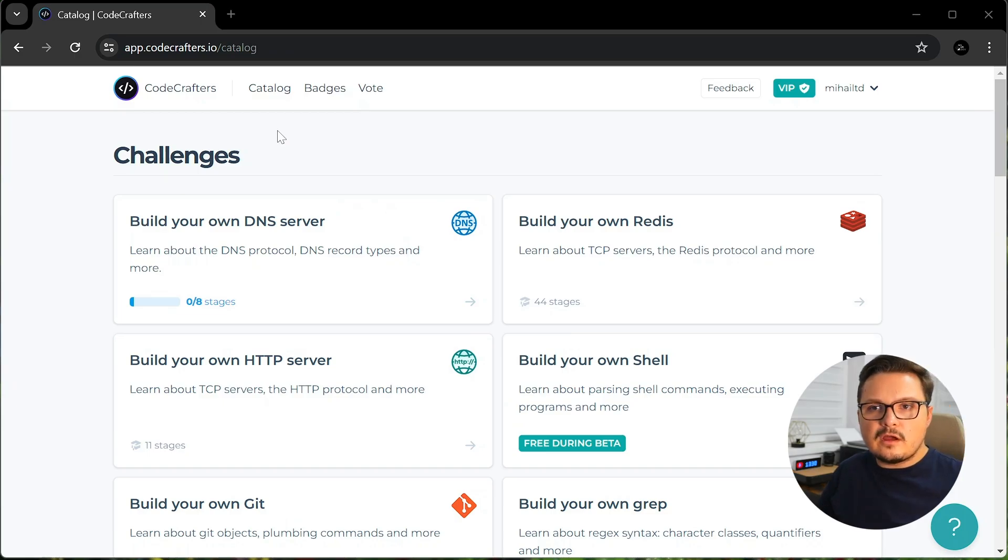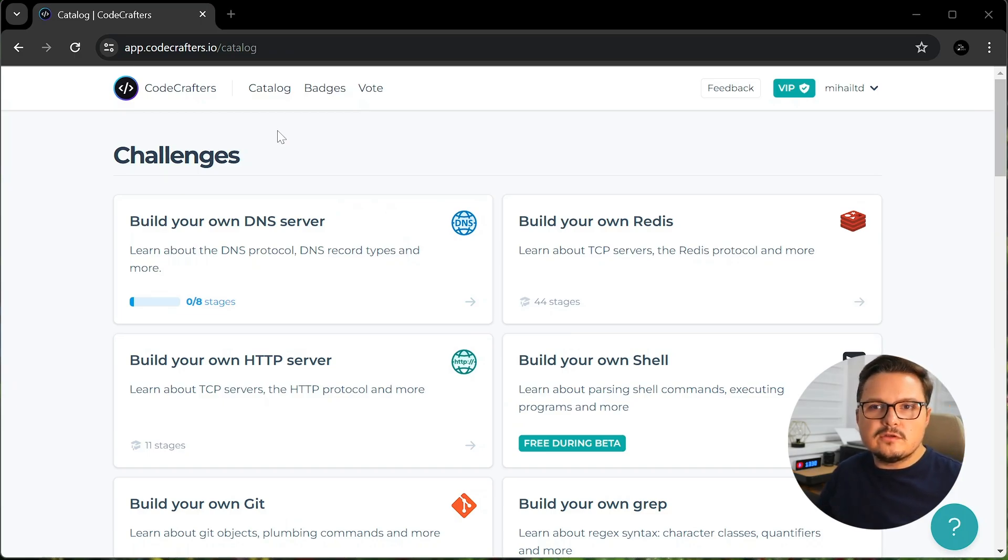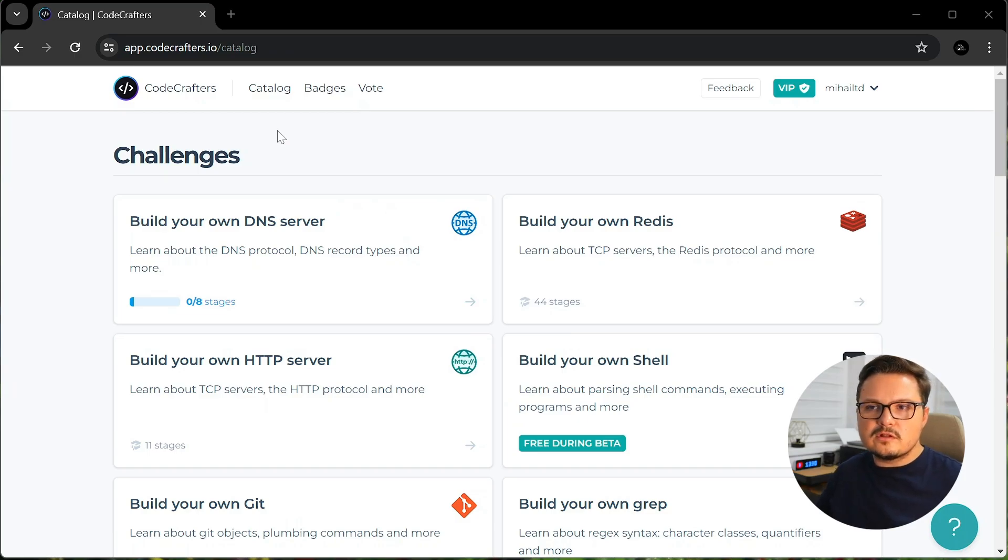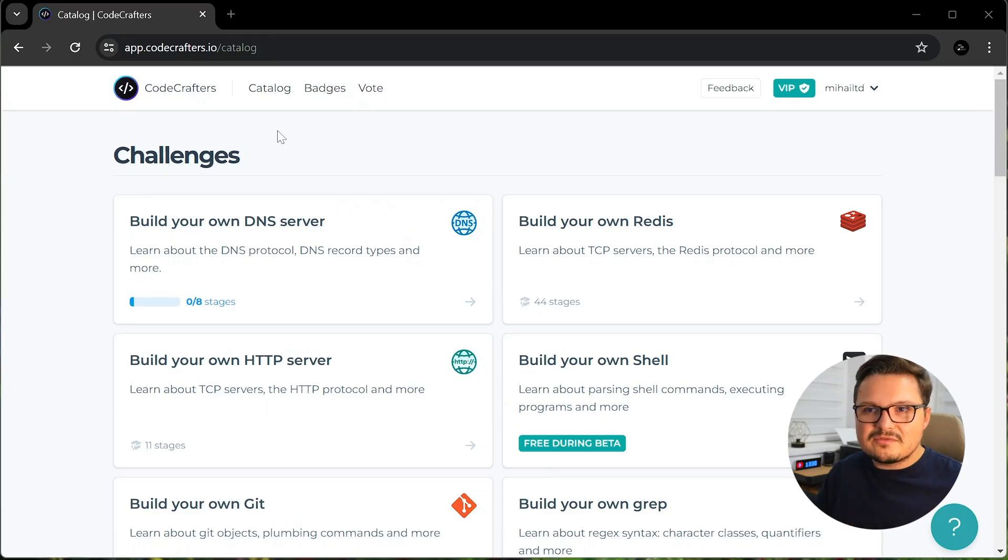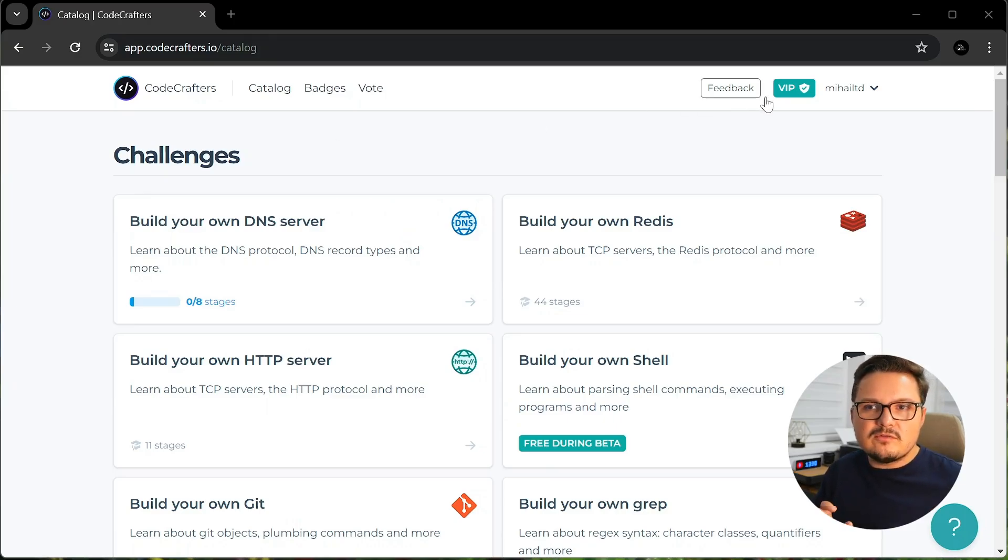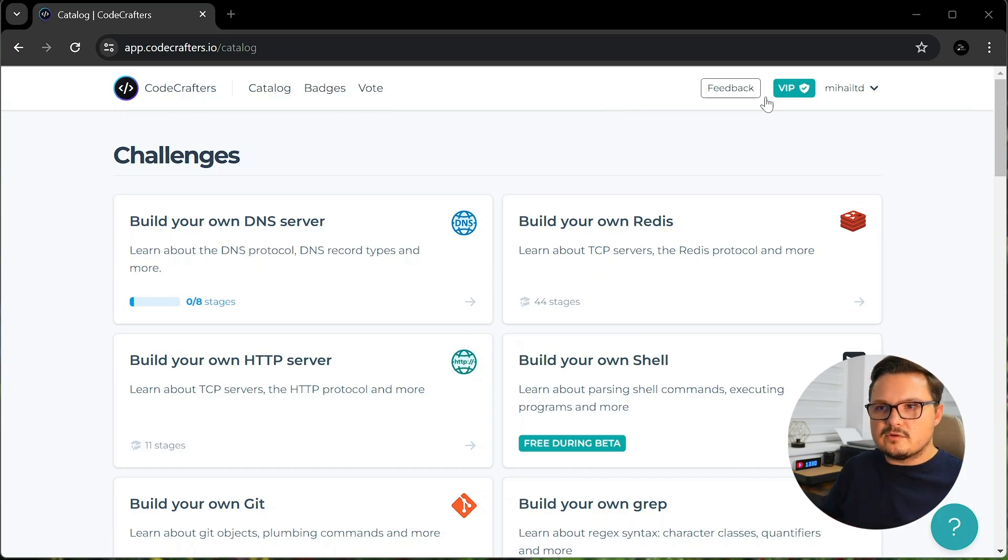So usually I revert back to watching YouTube videos, reading short articles, and most importantly, hands-on experimentation. But luckily for me, Codecrafters saw my YouTube videos and offered me a permanent VIP account on their learning platform.